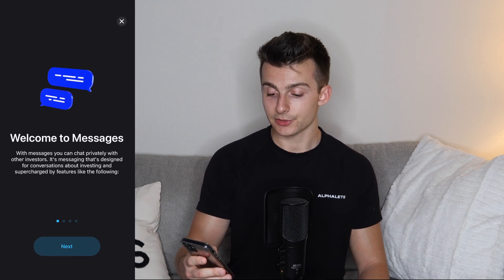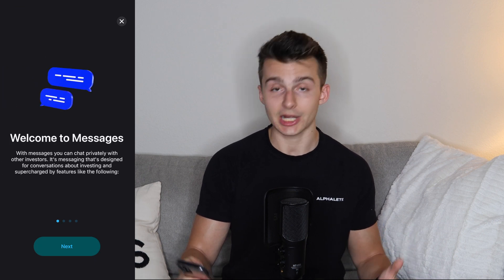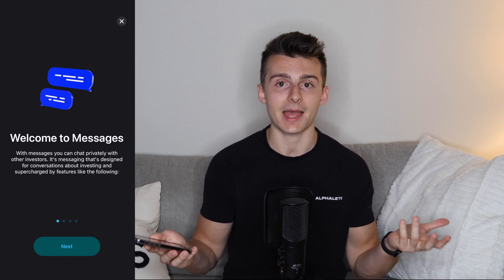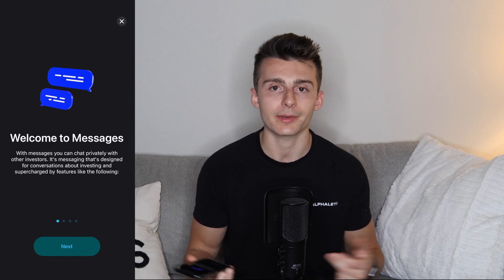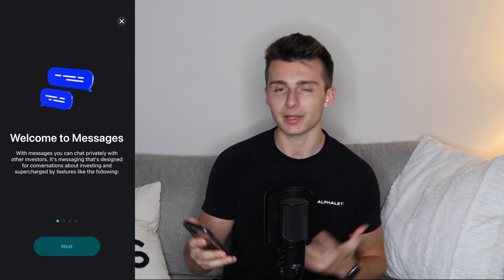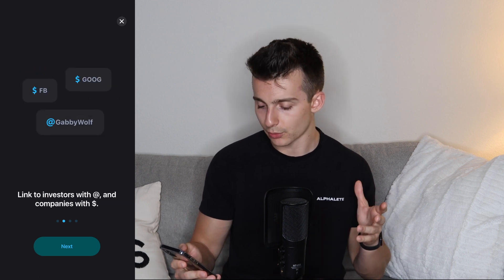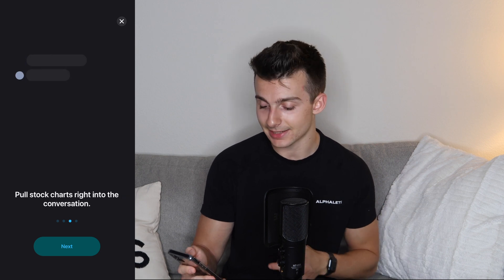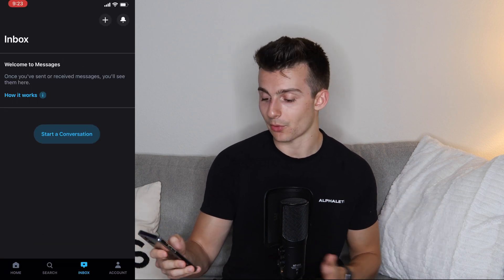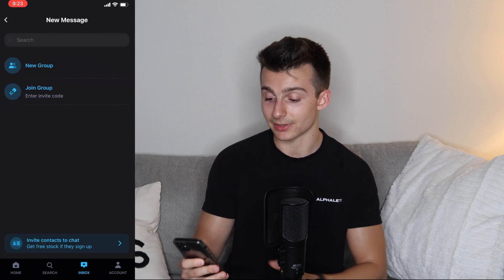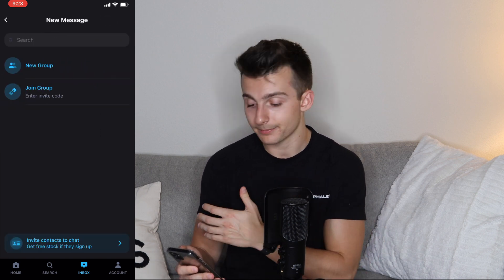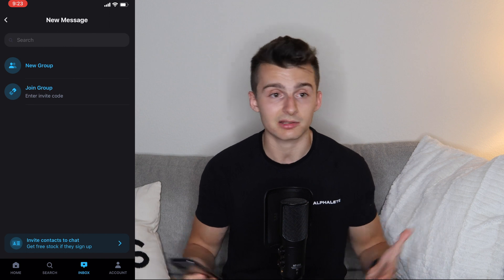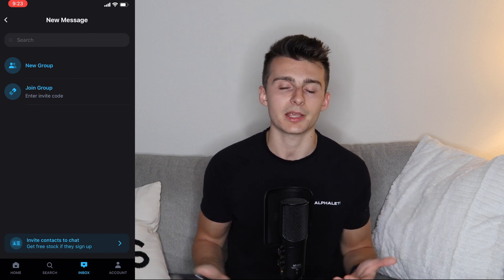Next, we're going to go to the inbox feature. We have messages right here — you can actually chat privately with other investors as you interact in the community, which is really cool. Webull has a similar community posts feature, and Public is going for that as well. You can tag stocks using the dollar sign cash tag, making things super easy. From the inbox, you can start a conversation, join a group with a code, create your own groups, and chat freely with other investors and traders on stocks you're watching. It puts you all in the same place.